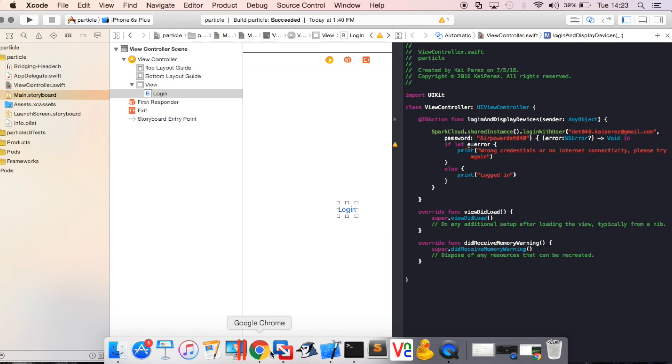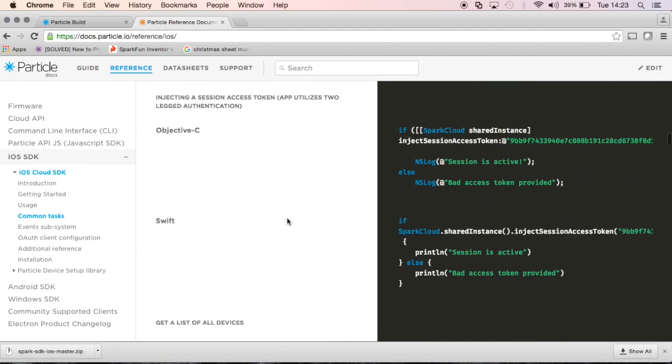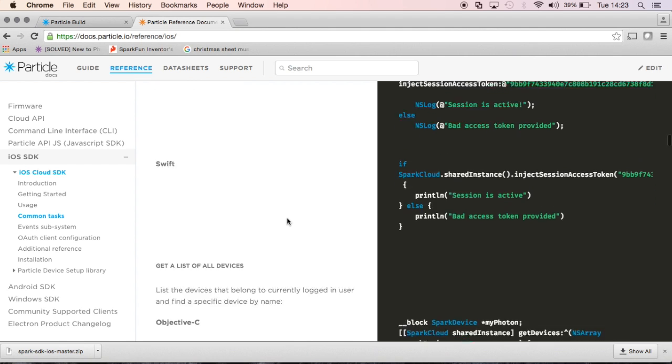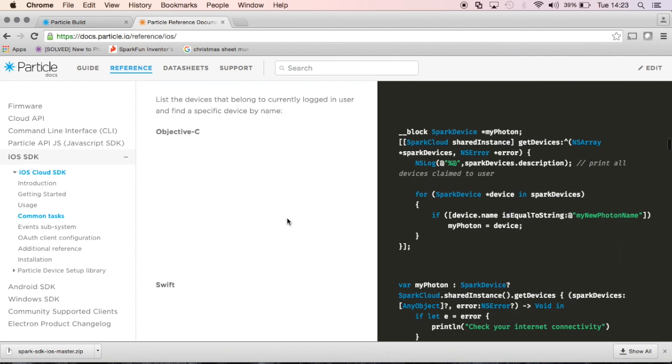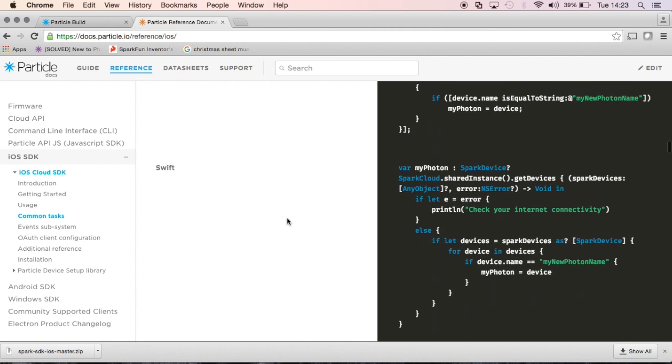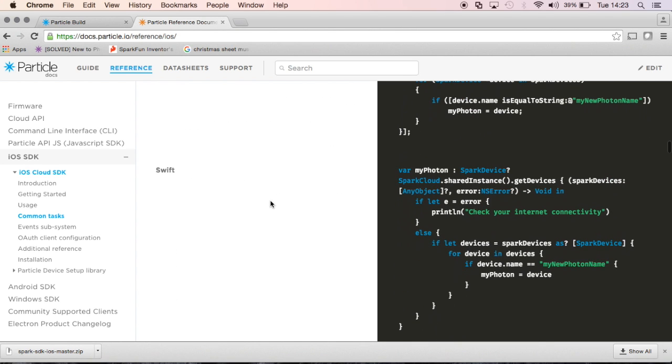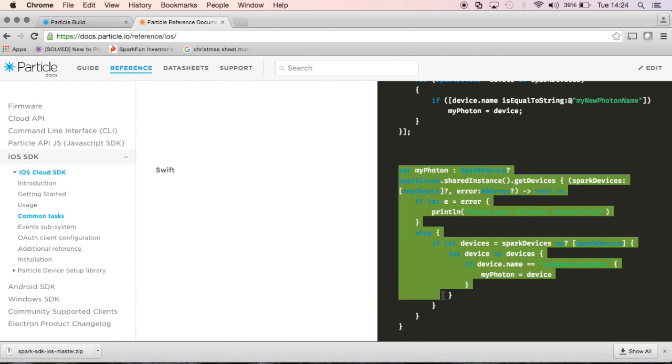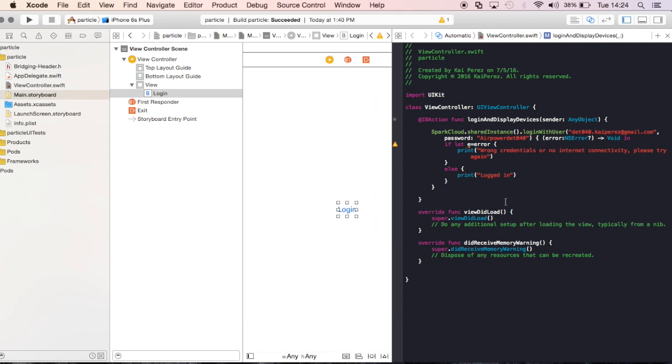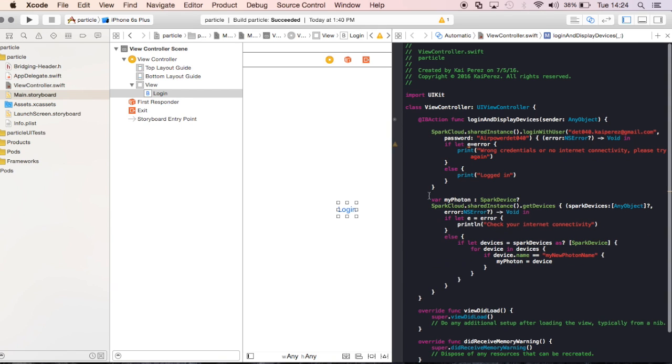I want to actually list the devices that are connected to my account. So I can do that by going here, and it tells me, get a list of all devices. Well, this sounds terrific. I'll just copy all this right here, go back into my code, and so once we log in, after that I will then do all this.